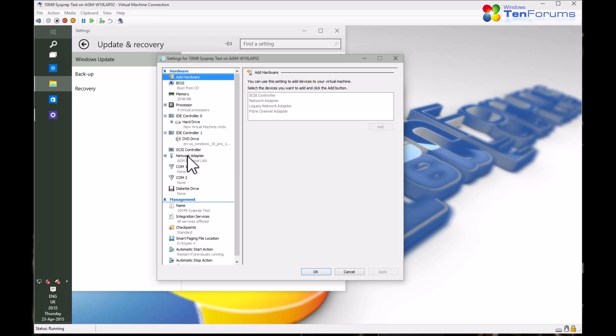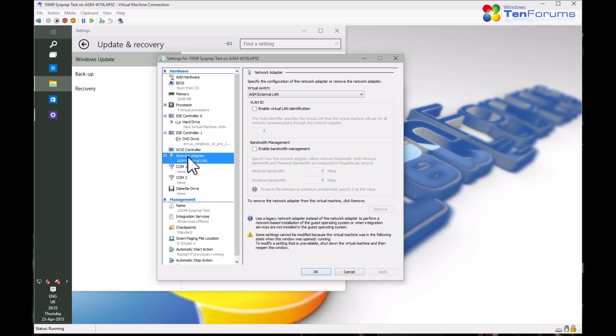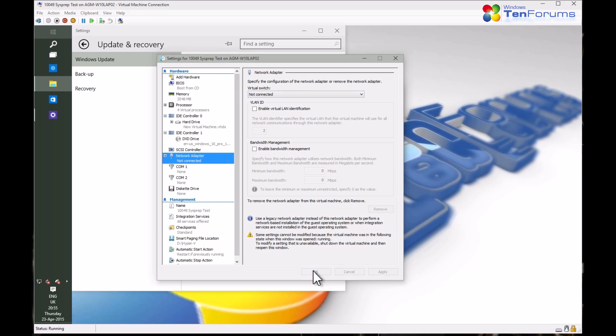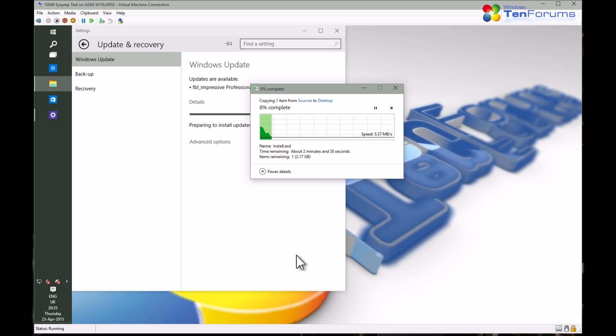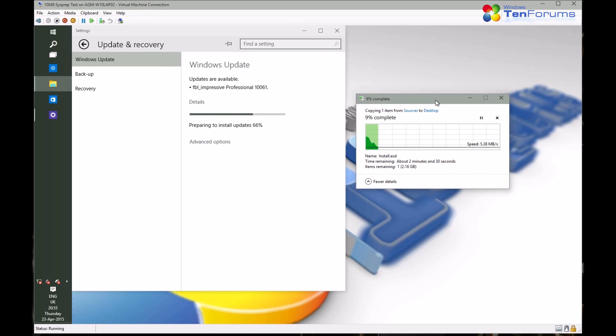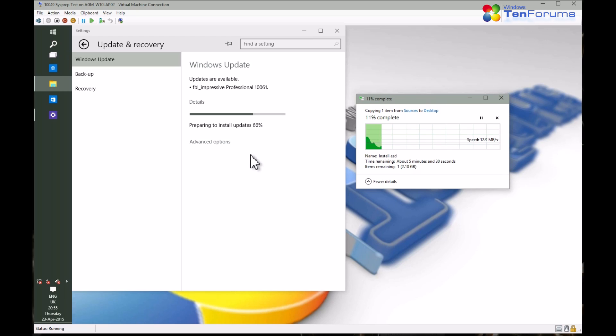I will also disconnect my computer, or in this example video now my virtual machine, from network. This causes Windows Update to fail in upgrading Windows. I have no purpose to upgrade, I just want the .esd file in order to be able to create the ISO file.